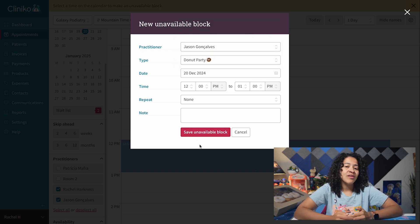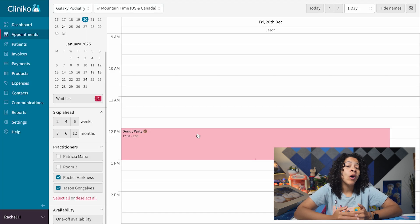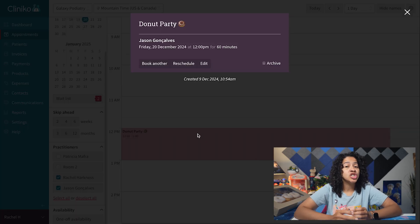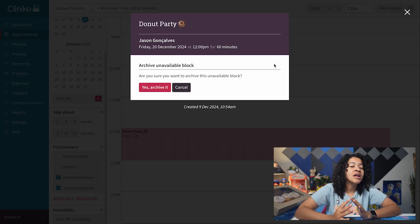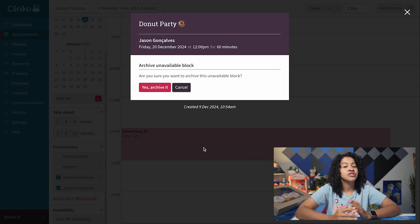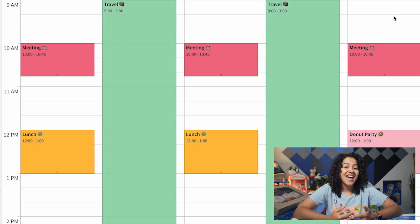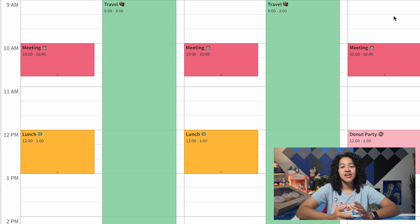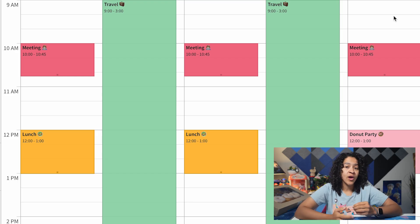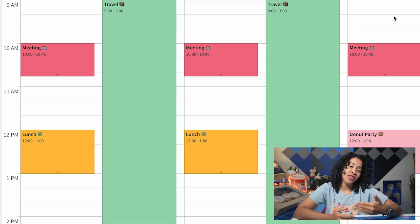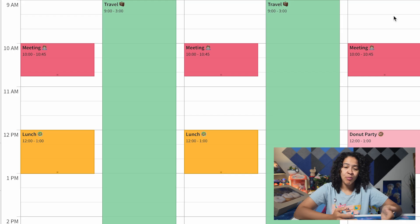Once saved, the unavailable block will show up on your calendar. If you need to make changes, just click the block to view details or use the Archive button to remove it. You can add as many unavailable blocks as you need, which is perfect for scheduling regular breaks, a multi-day vacation, or other recurring time off needs.